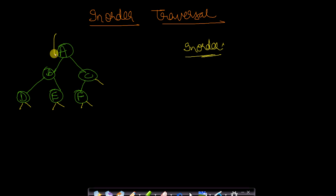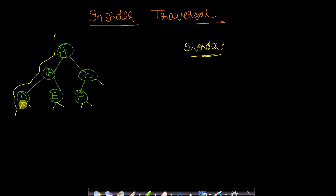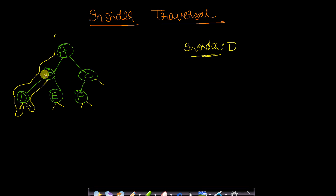In in-order traversal, you print a node when you reach it for the second time. Since we are reaching A for the first time, we do not print it. Then we reach B for the first time — we do nothing. We reach D for the first time — we do nothing. D has no left pointer, so we come back to D for the second time and print D. Then we go to the right subtree of D, but there is none, so we come back. After D we reach B, and since B is being reached for the second time, we print B.